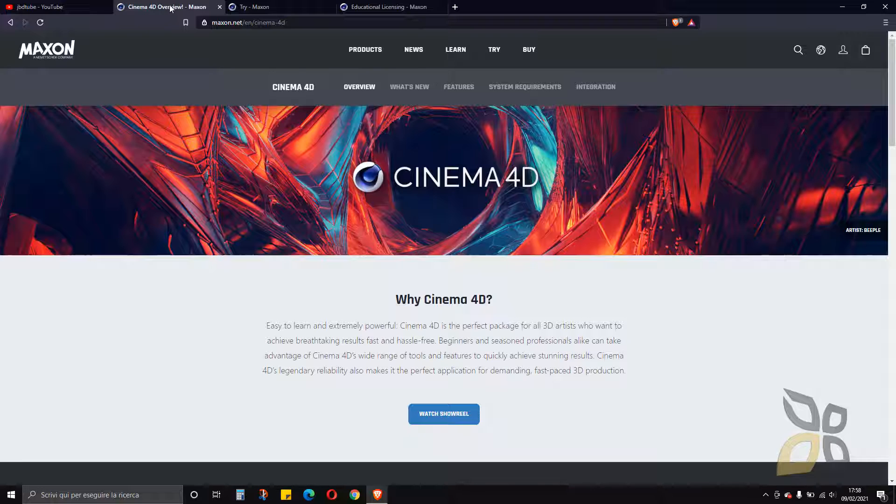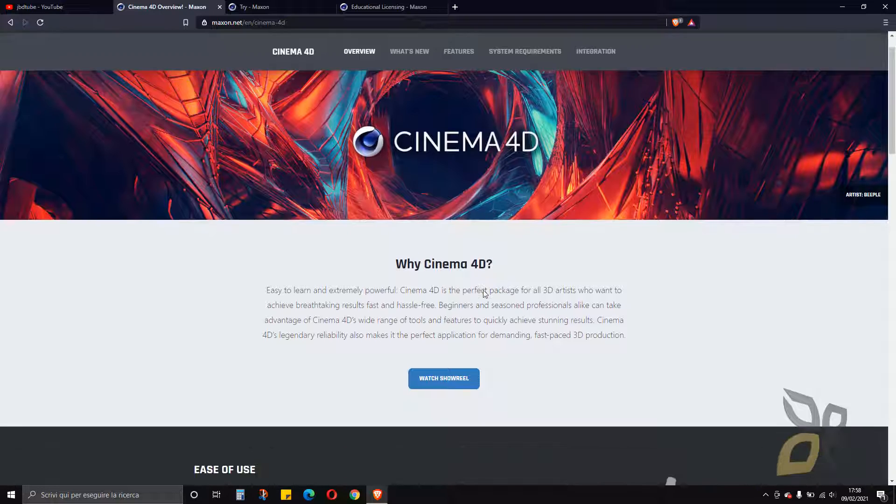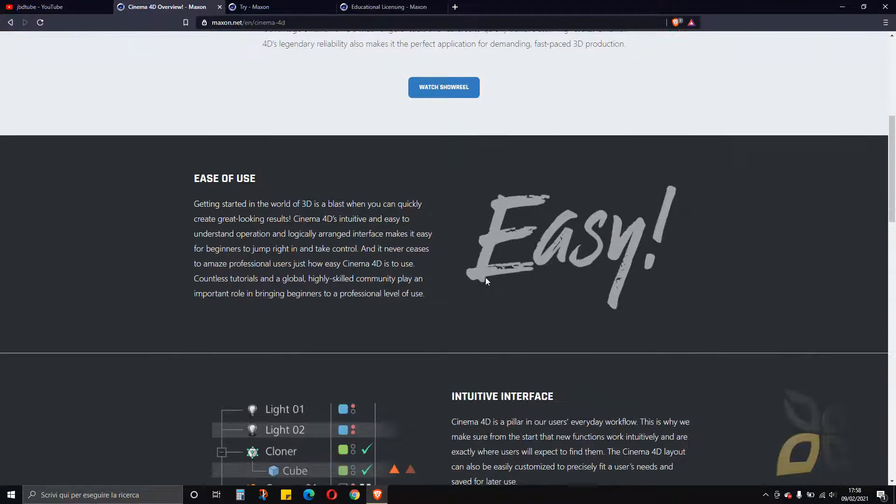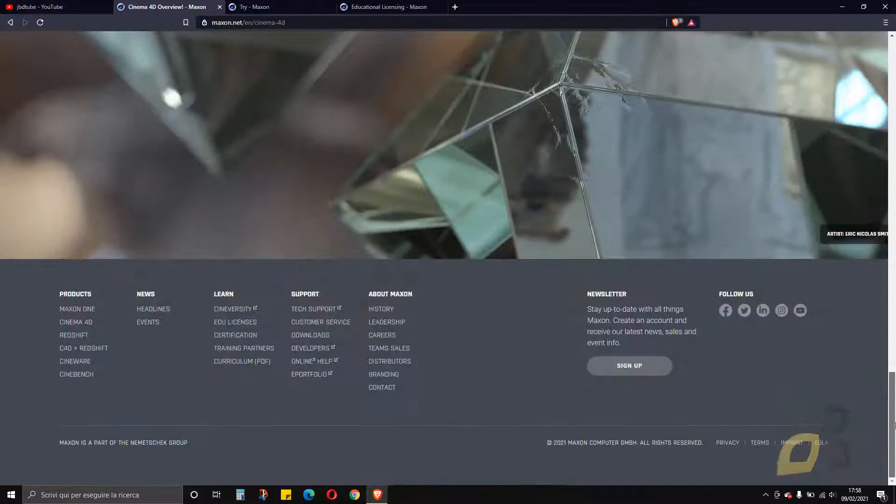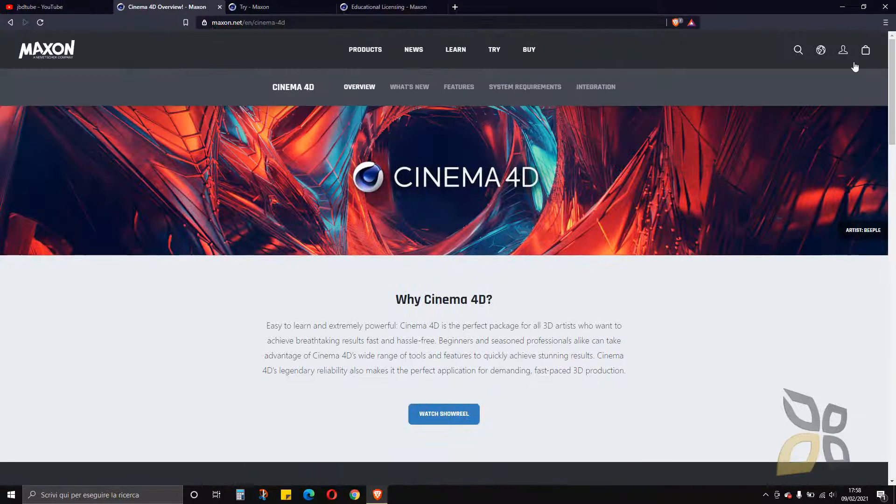So now let's just wait for the download and let's check the interface real quick.